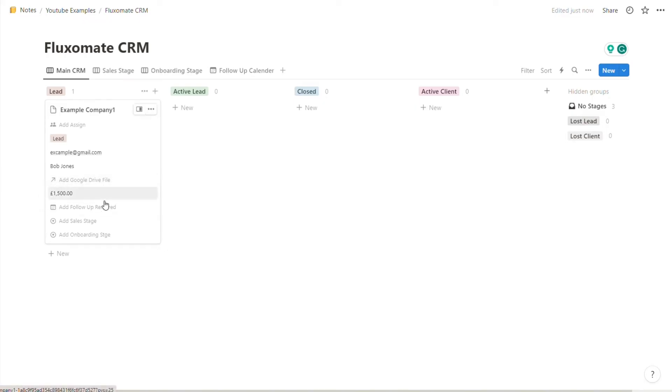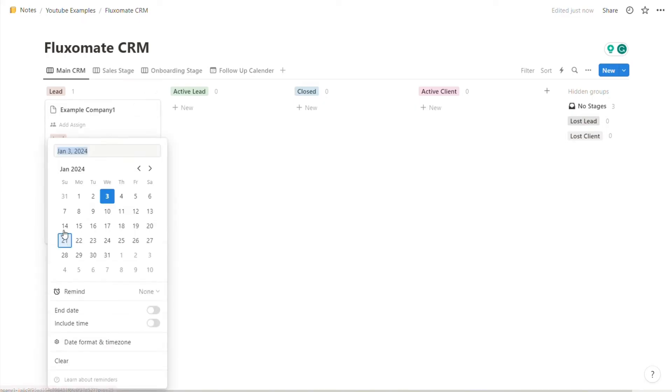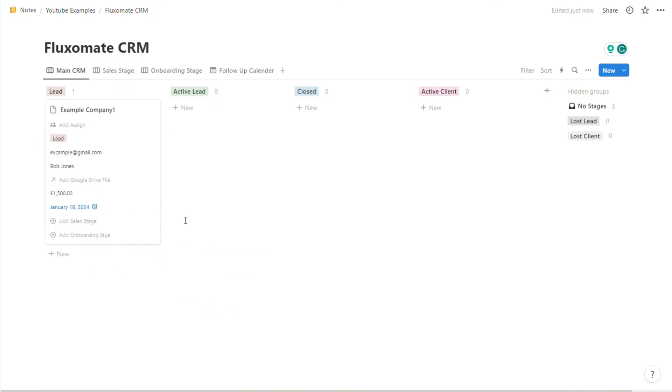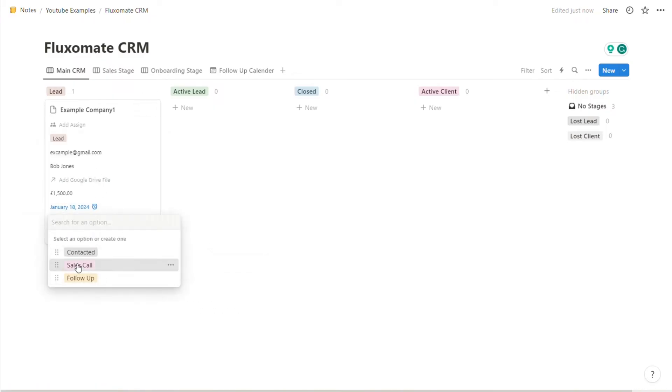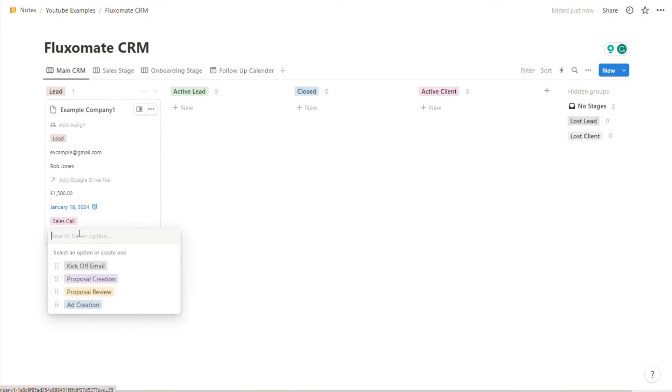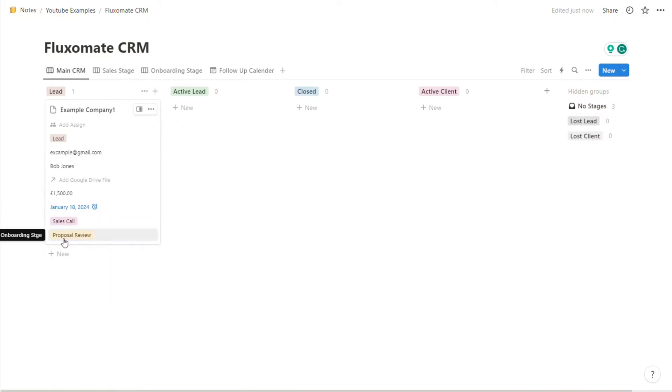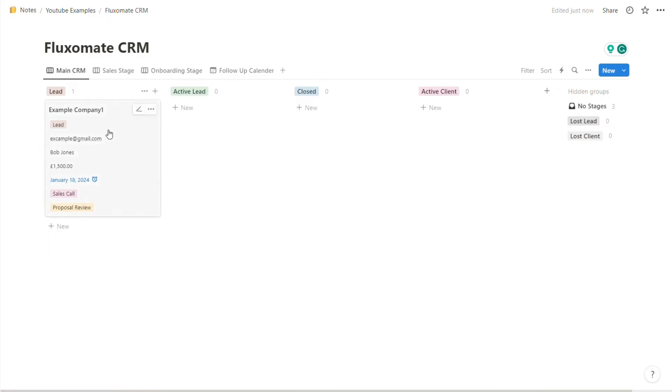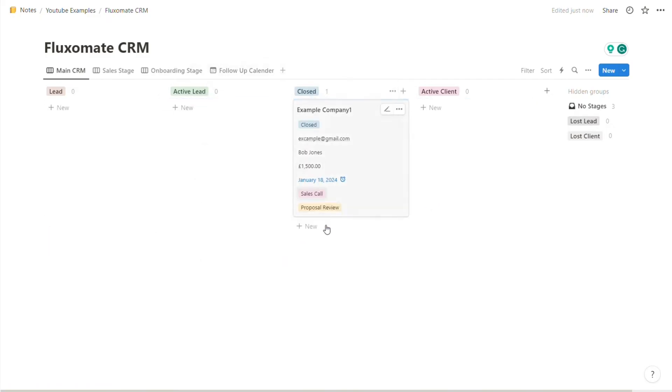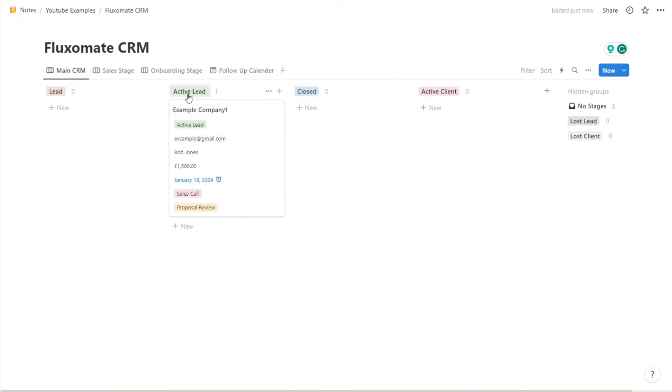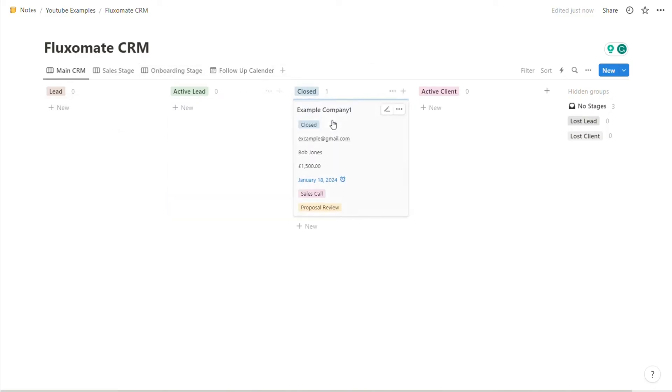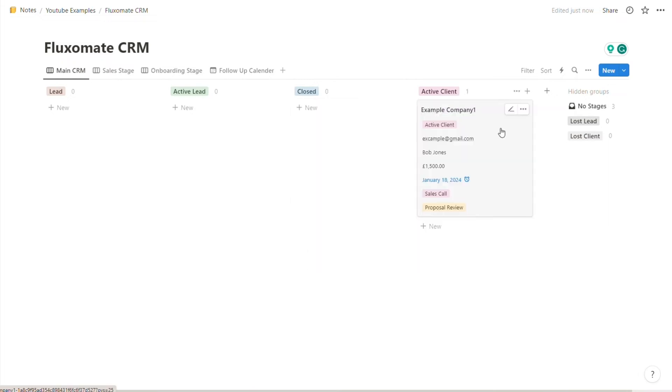If follow-up is required, you can simply select like this, and you can also create reminders to remind you to actually follow up. You can add the different sales stages that they're in - so for example if you book a sales call - and different onboarding stages, for example if they're waiting for the proposal to be reviewed. As the lead moves down the stages, you move them around to the different stages. So for example, if they respond to the email, they can turn to active lead. If you close them, you can move them to closed, and after the onboarding process, you move them on to active client.